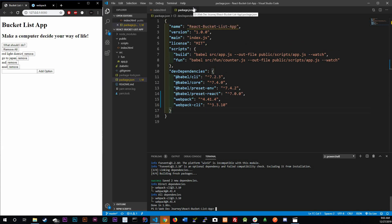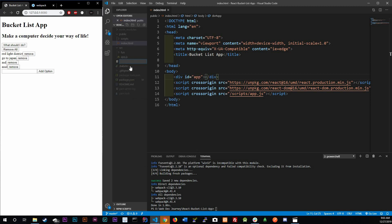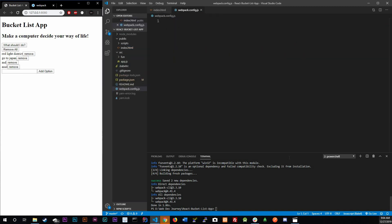When we run webpack it's going to look for a config file. Let's create that right now - it has to be in your root directory. Inside the project folder it's going to be called webpack.config.js, just like so.